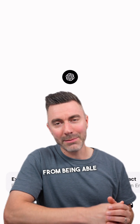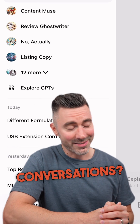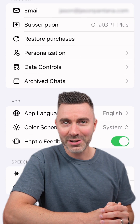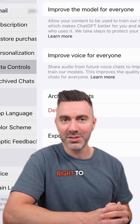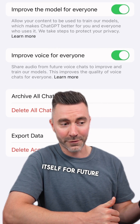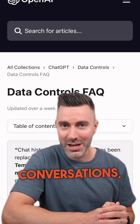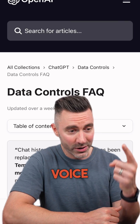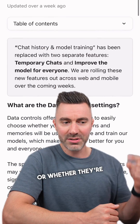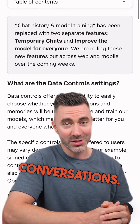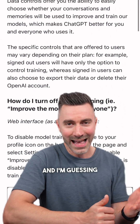Have you disabled ChatGPT from being able to train on your conversations? If you're using ChatGPT, by default it reserves the right to train itself for future iterations of the model based upon your conversations, whether they're voice mode conversations or whether they're text-based conversations. It reserves the right to do that unless you turn it off.